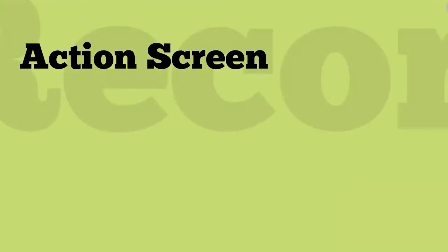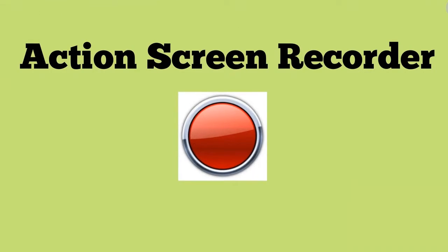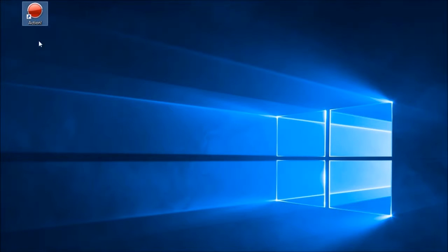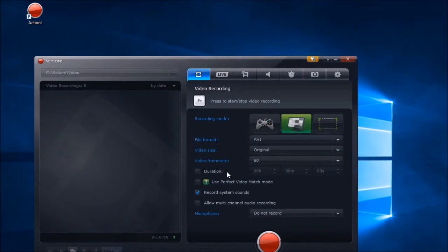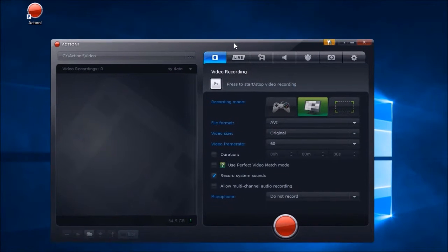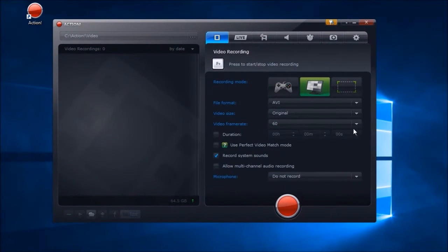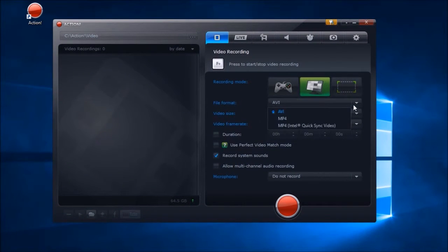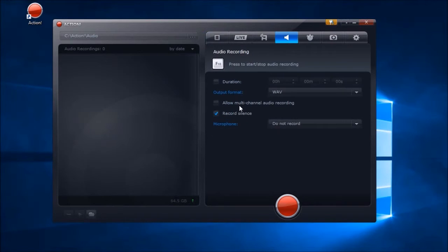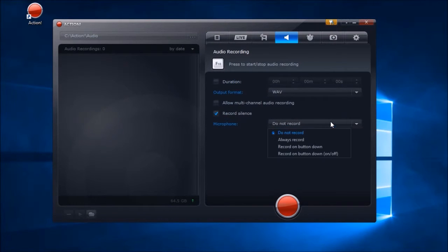The second program that I'm going to show you is Action Screen Recorder. Before recording you can set some recording settings like format, microphone settings, output format, and hotkeys.